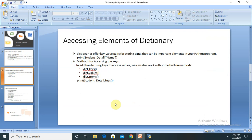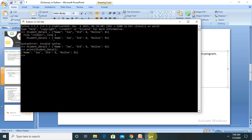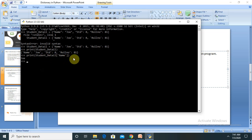If I want to access the elements of the dictionary, different variations are available. For example, to get all keys I use dict.keys(), and to check values I use dict.values(). Let me demonstrate: using print with student_detail and the key name in square brackets, I get the value of that key — which is the name of the person.